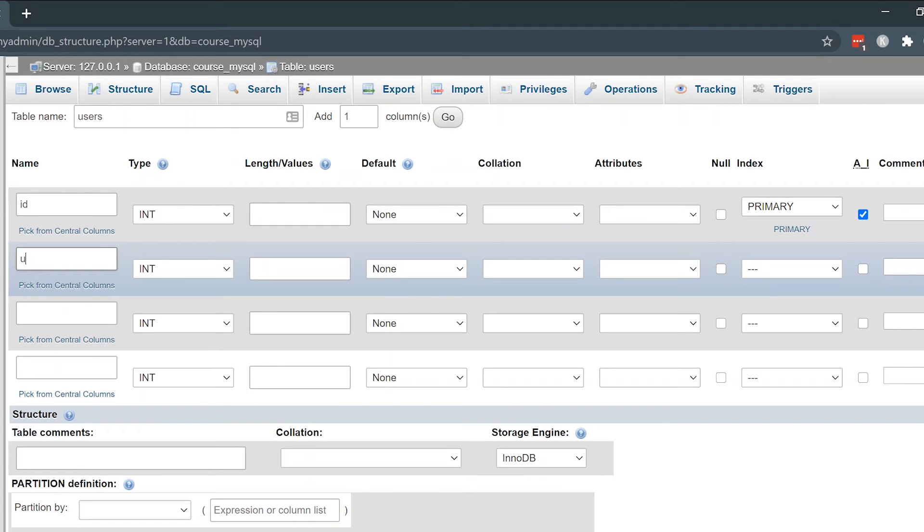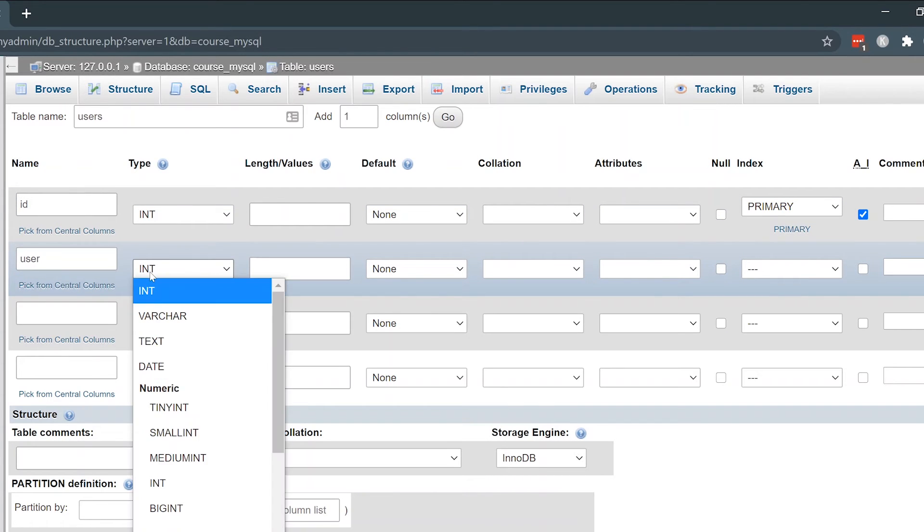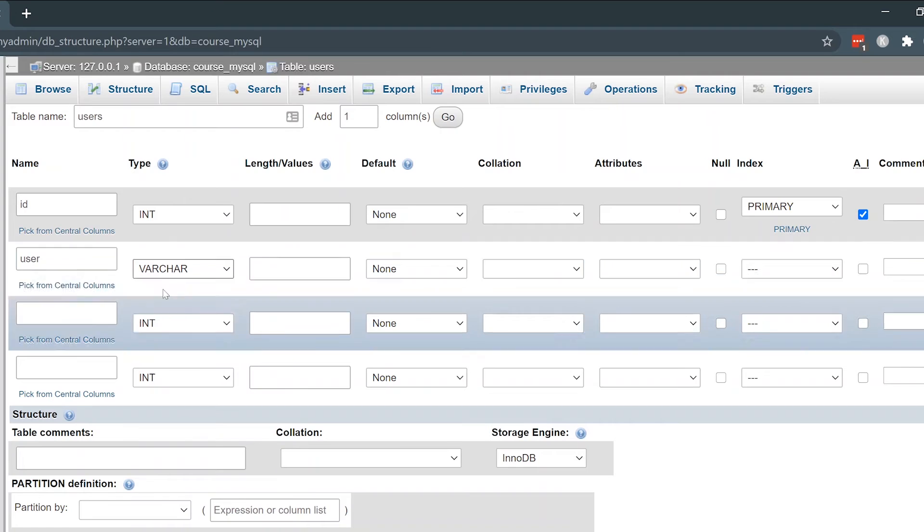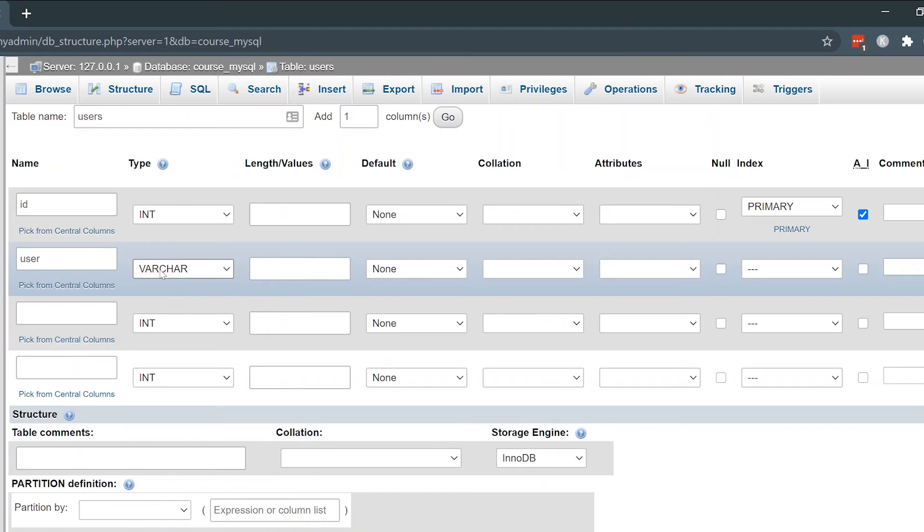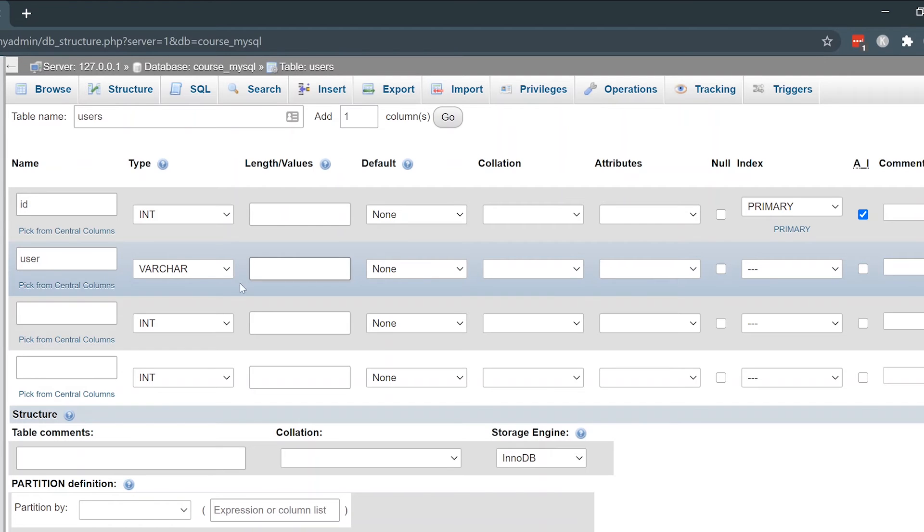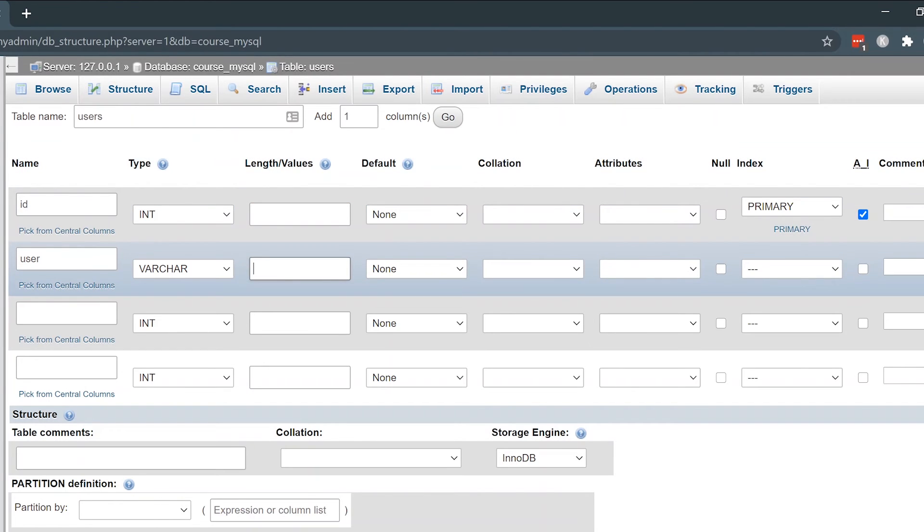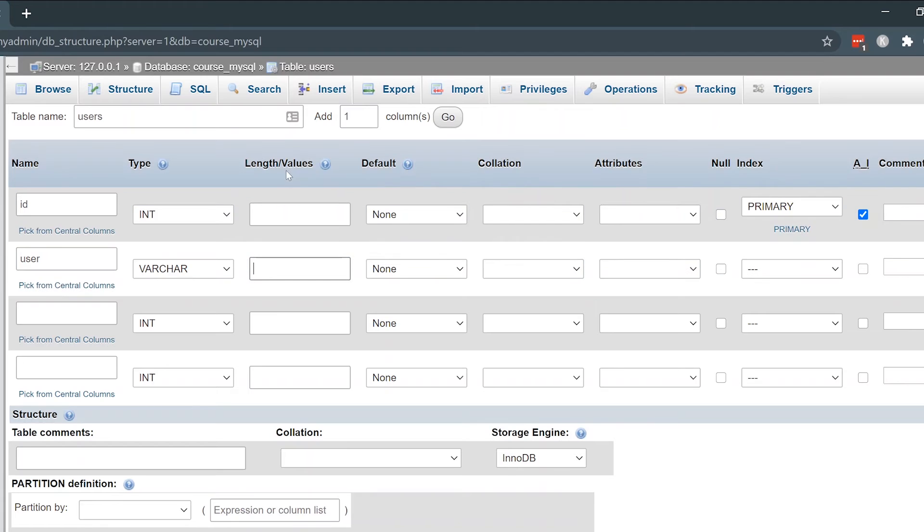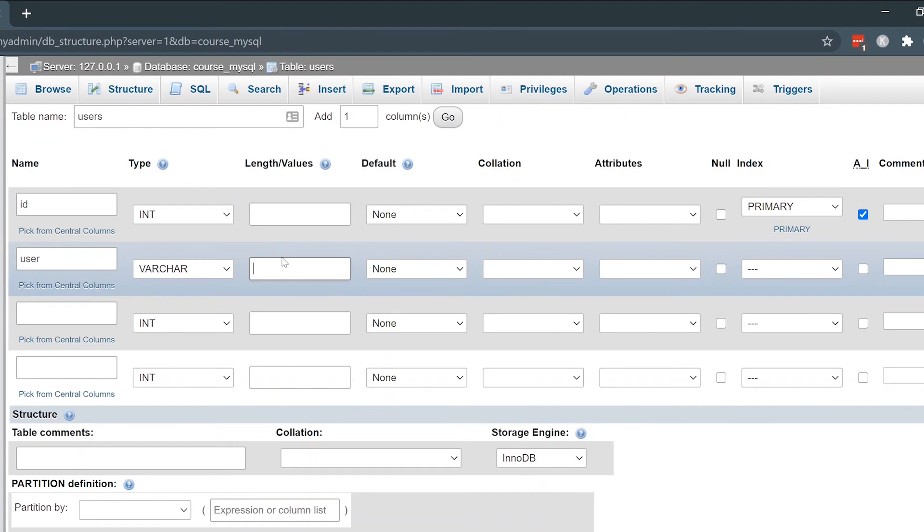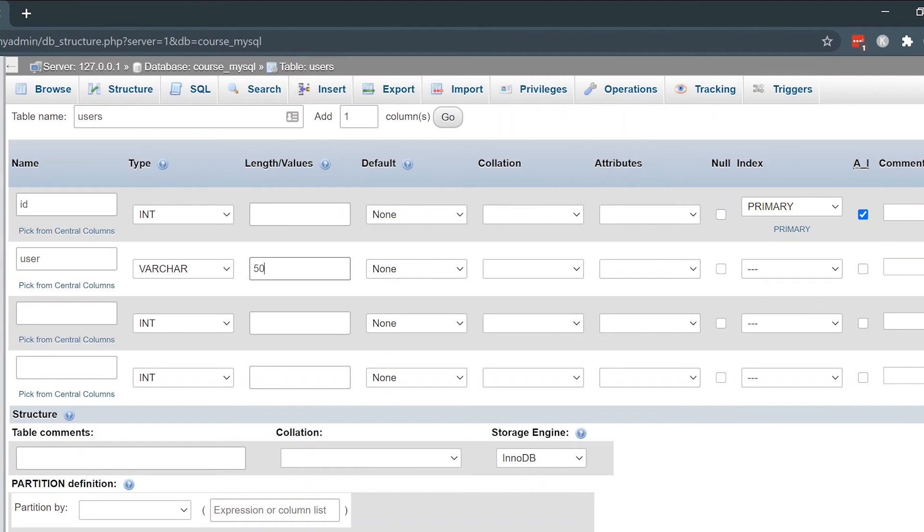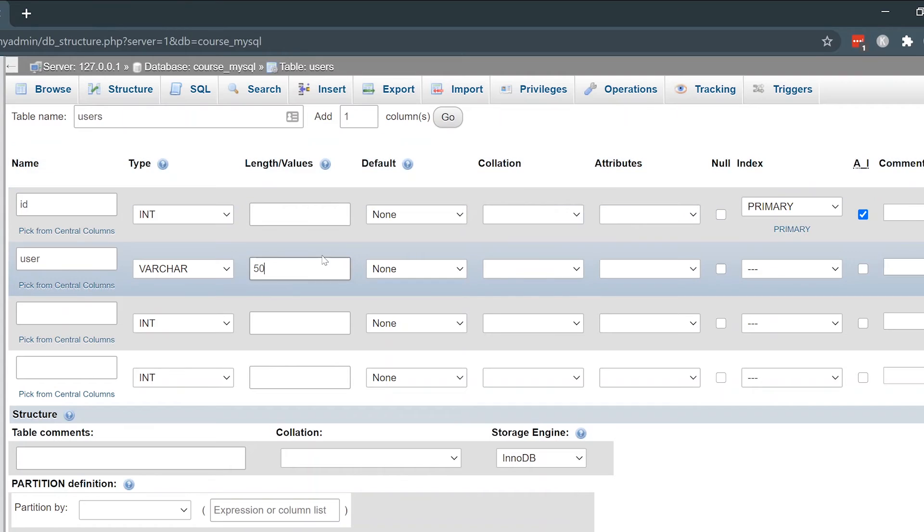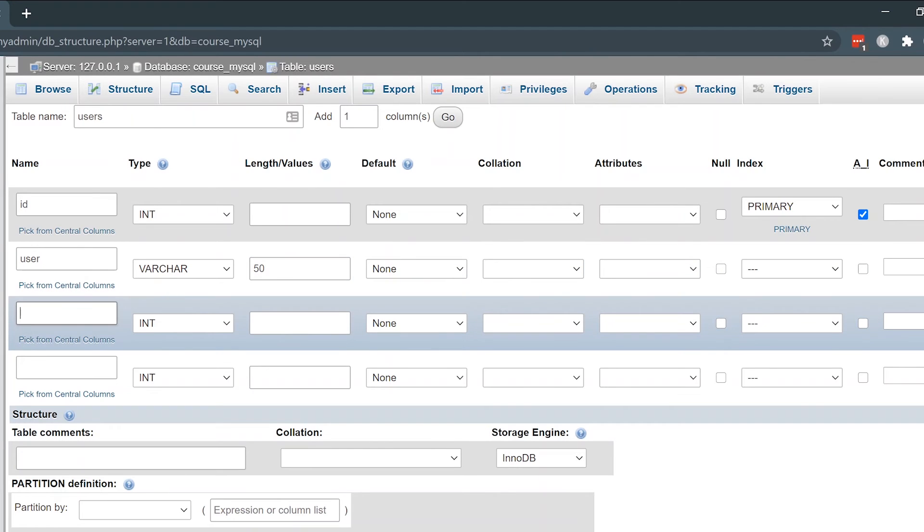The next name, I'm going to type in as user. That'll be the username. I'll select it to a varchar or variable character. Basically that can just be a different collection of characters and letters and numbers and symbols. When you set a varchar as a type in PHPMyAdmin and MySQL, you're required to set a length. Typically for usernames, I'll just use a 50 character length. Then in the PHP code in the application later, I'll limit that to however much I want.